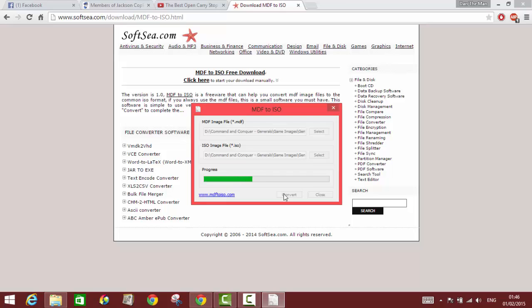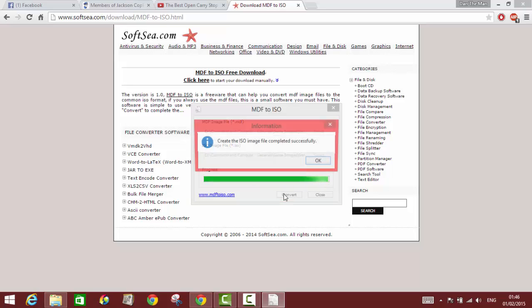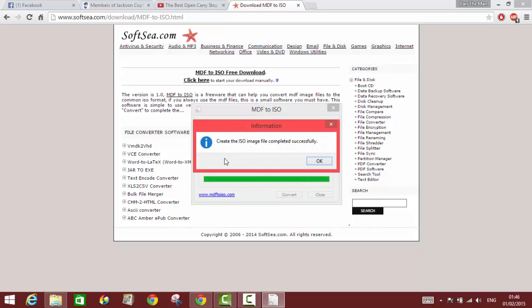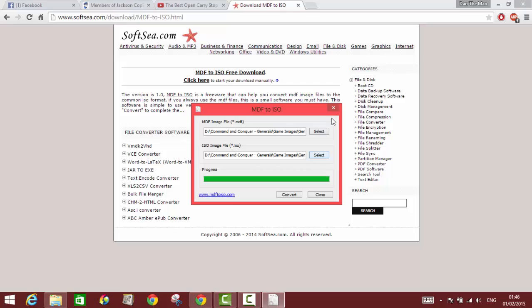This depends on how fast your PC is and how large the MDF file is that you want to convert. I'm not sure if it's pronounced ISO or ISO, but okay. It's been completed successfully, press okay.